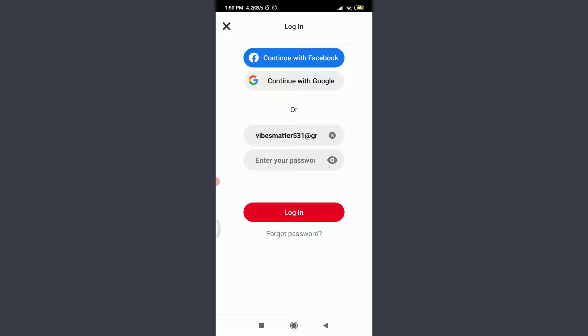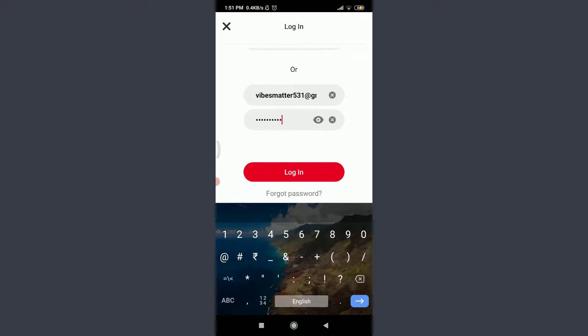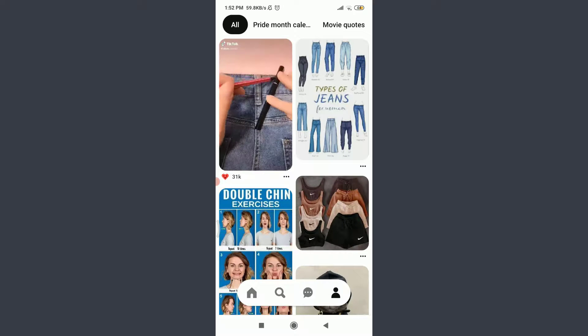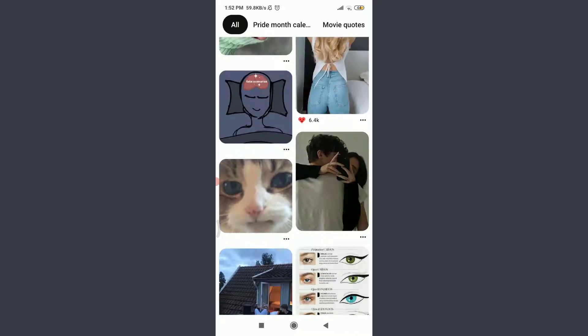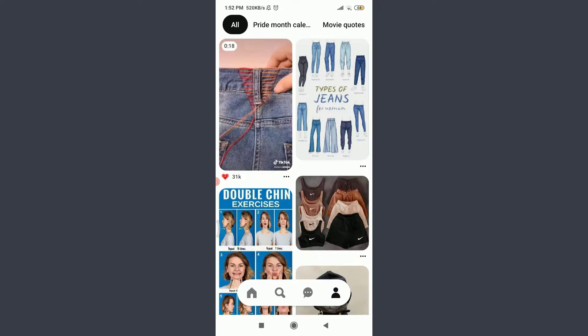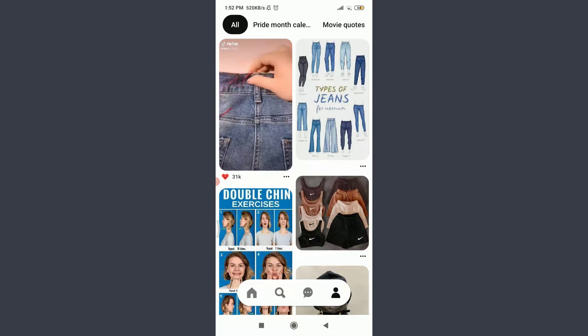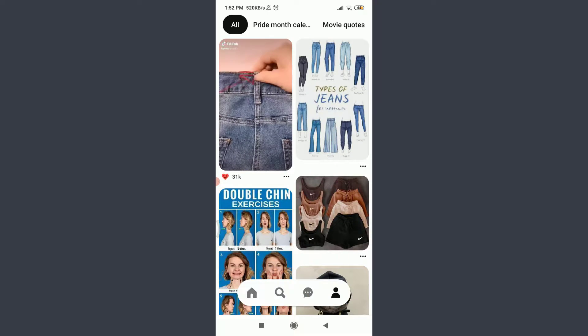When you're done entering your password, tap on Login below. Just by doing it, you can see that you have been logged into your own account. You can confirm it by tapping on this profile icon on the bottom right corner.